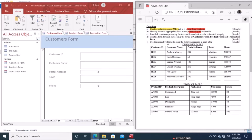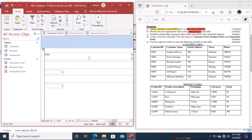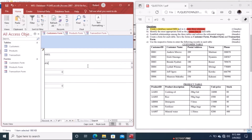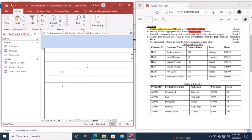To enter data, use the respective forms to enter the records for each table. In the Customers Form, enter Customer ID 001, then use the Tab key to navigate — Tab key is the best way to move through the form. The customer name is Andrew Mwove. The address is 209, the town is Muchitone.